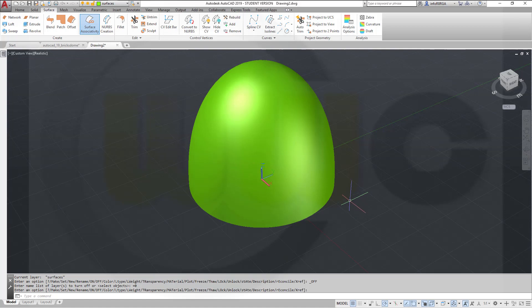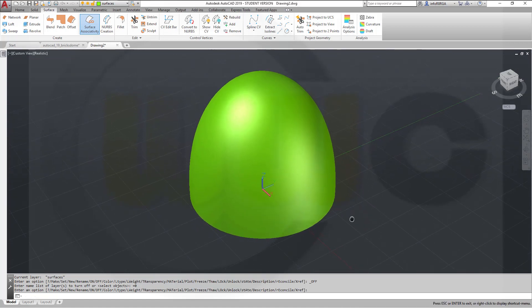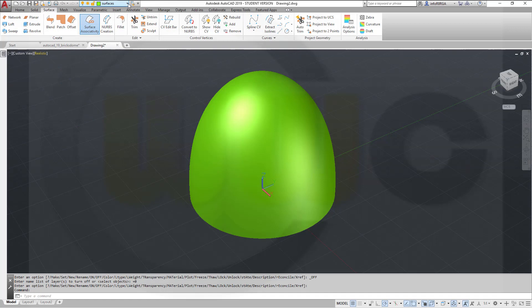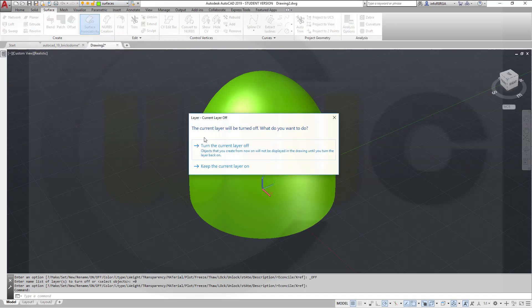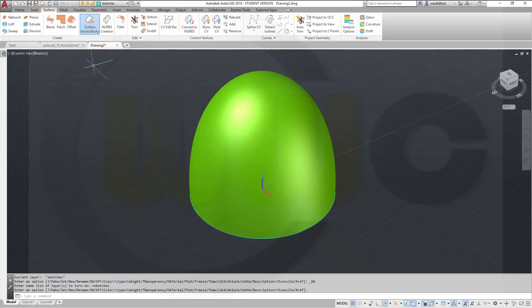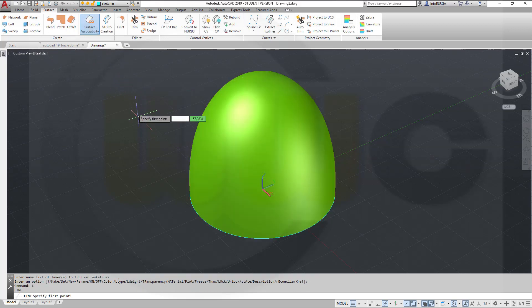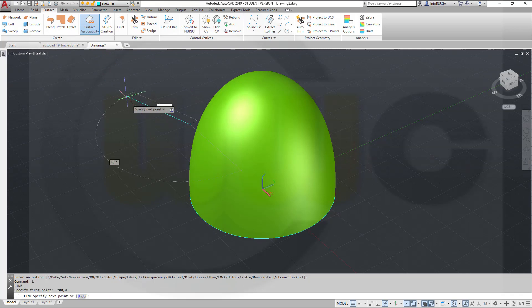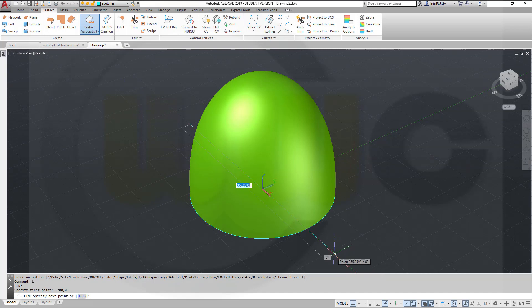Now I need some surfaces to trim that surface. So we'll go for lines. Let's switch to our sketches layer, and keep it on. Then let's draw a line from minus 200, 0, in that direction, make it 400.